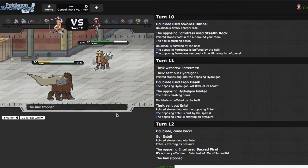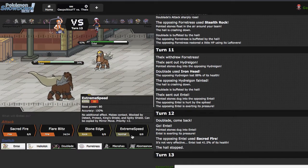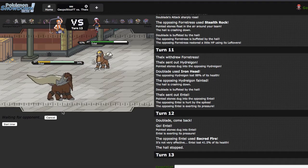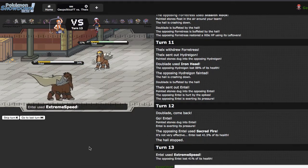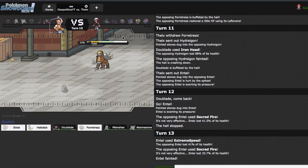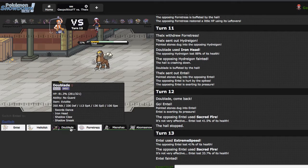I'm actually gonna click E-Speed of my own, hoping that I can put him into range of, yeah, I put him in range of Sneak, that's perfect. This is actually kind of working out now. Because now Abomasnow actually has legitimate setup opportunities, which is always wonderful.